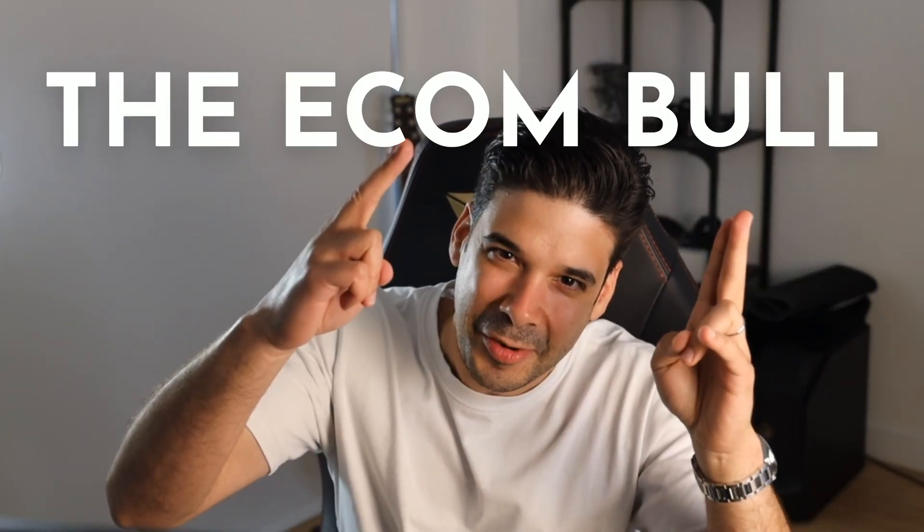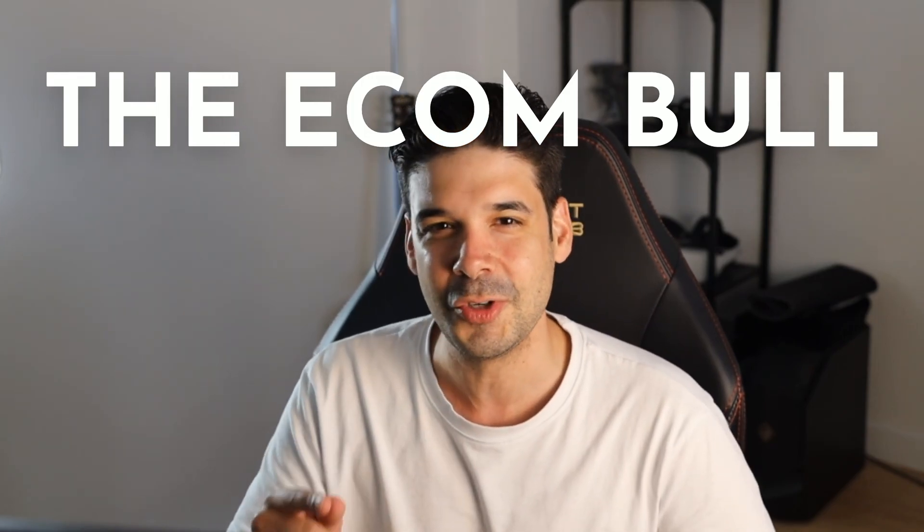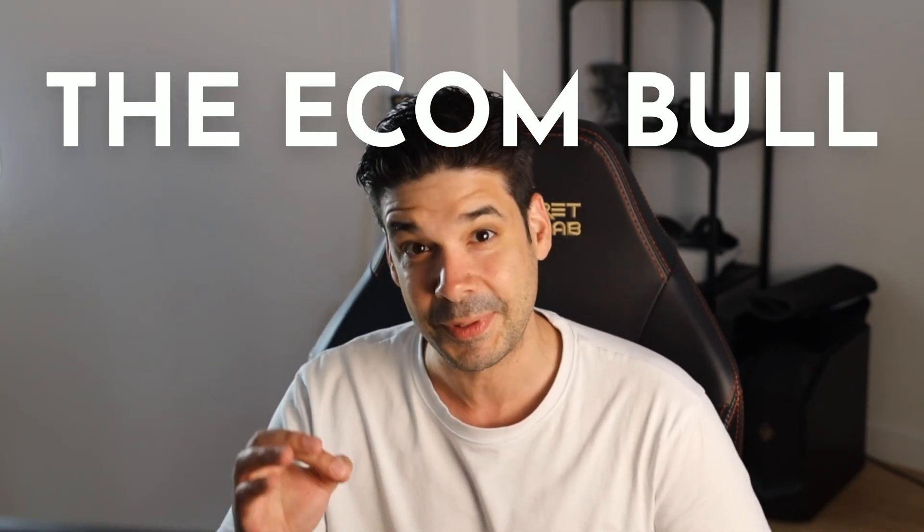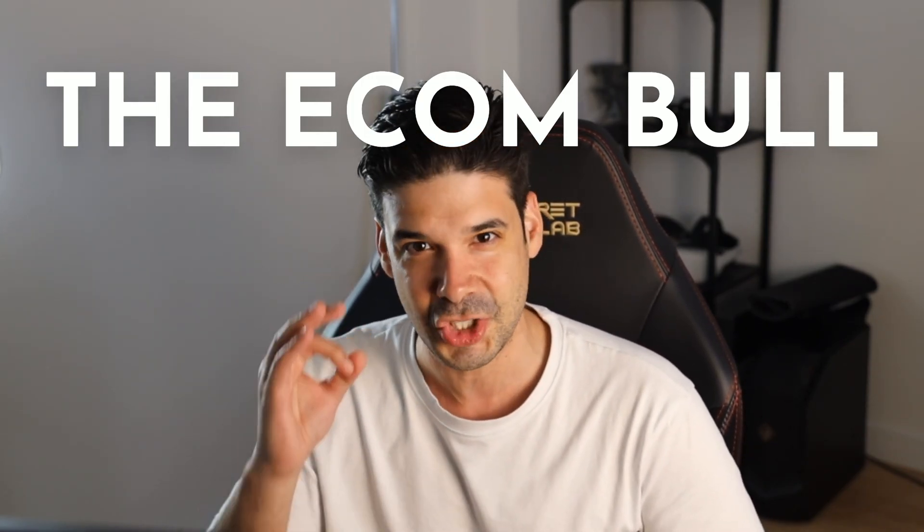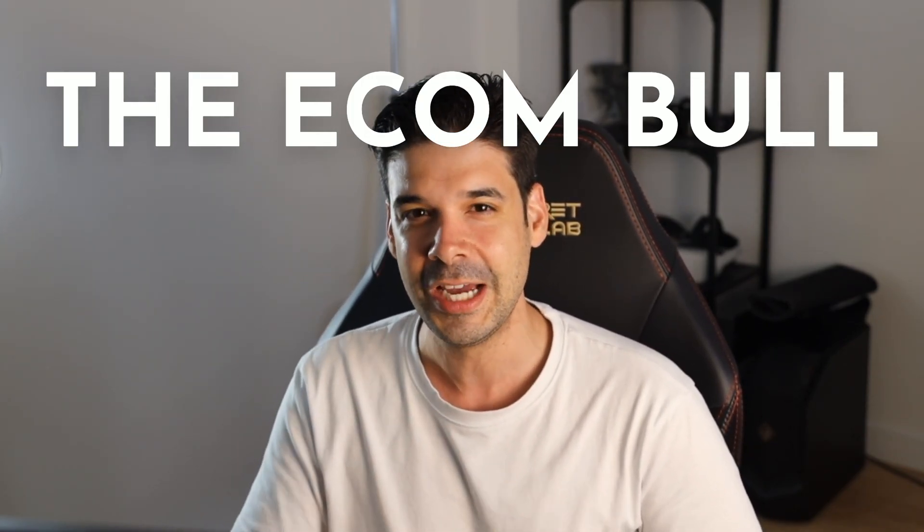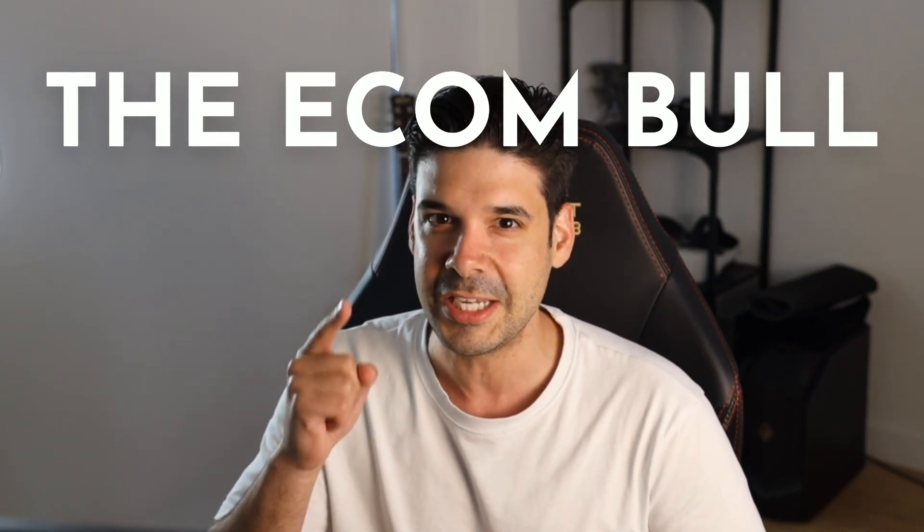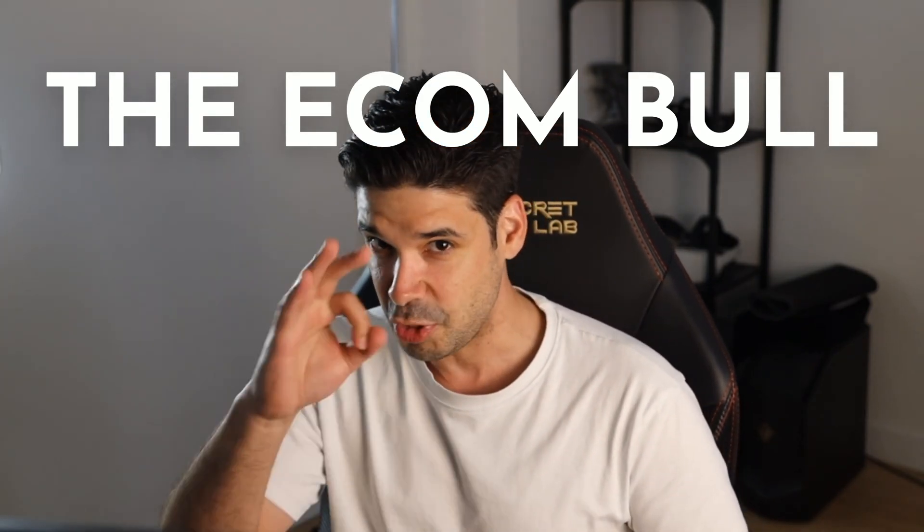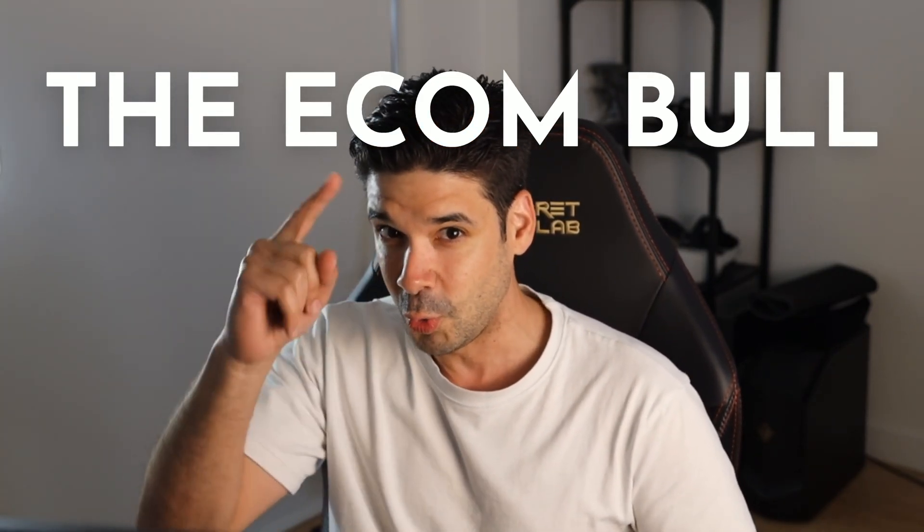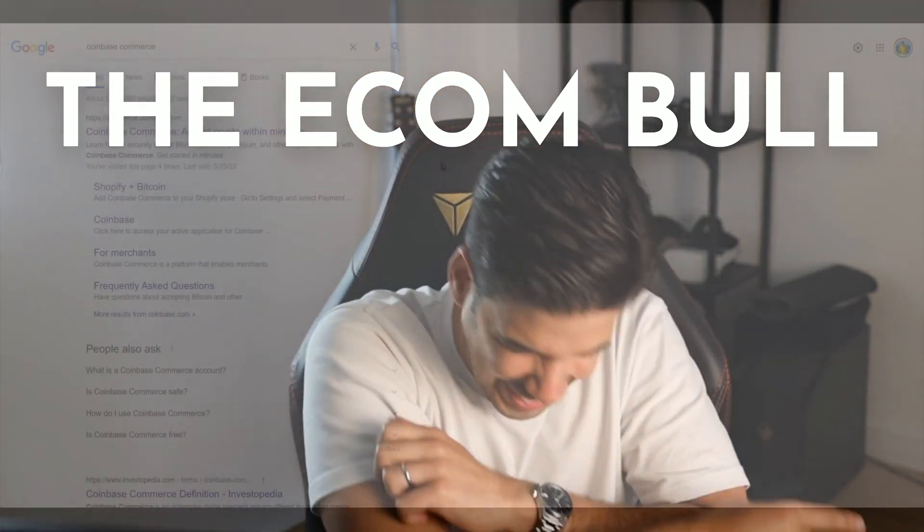It can go in your favor or against you. I love the thrill personally, but if you don't want the risk associated with price fluctuation, you can always withdraw the balance and exchange it for a fiat currency, or you can exchange it for a stable coin. Hey guys, it's the Ecom Bull here, and today I'm going to show you how to accept cryptocurrency payments on your Shopify store using Coinbase Commerce. So let's get started.